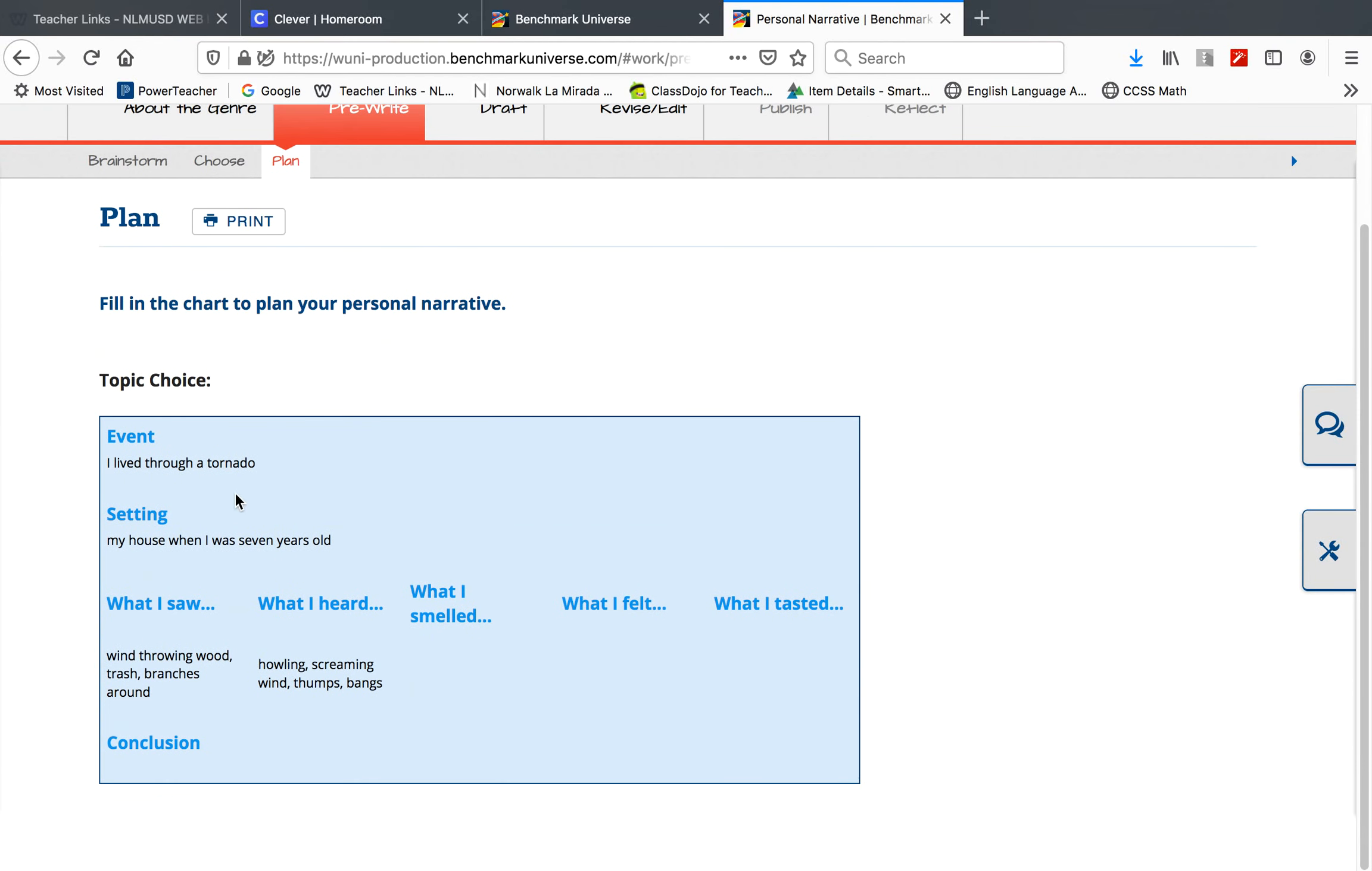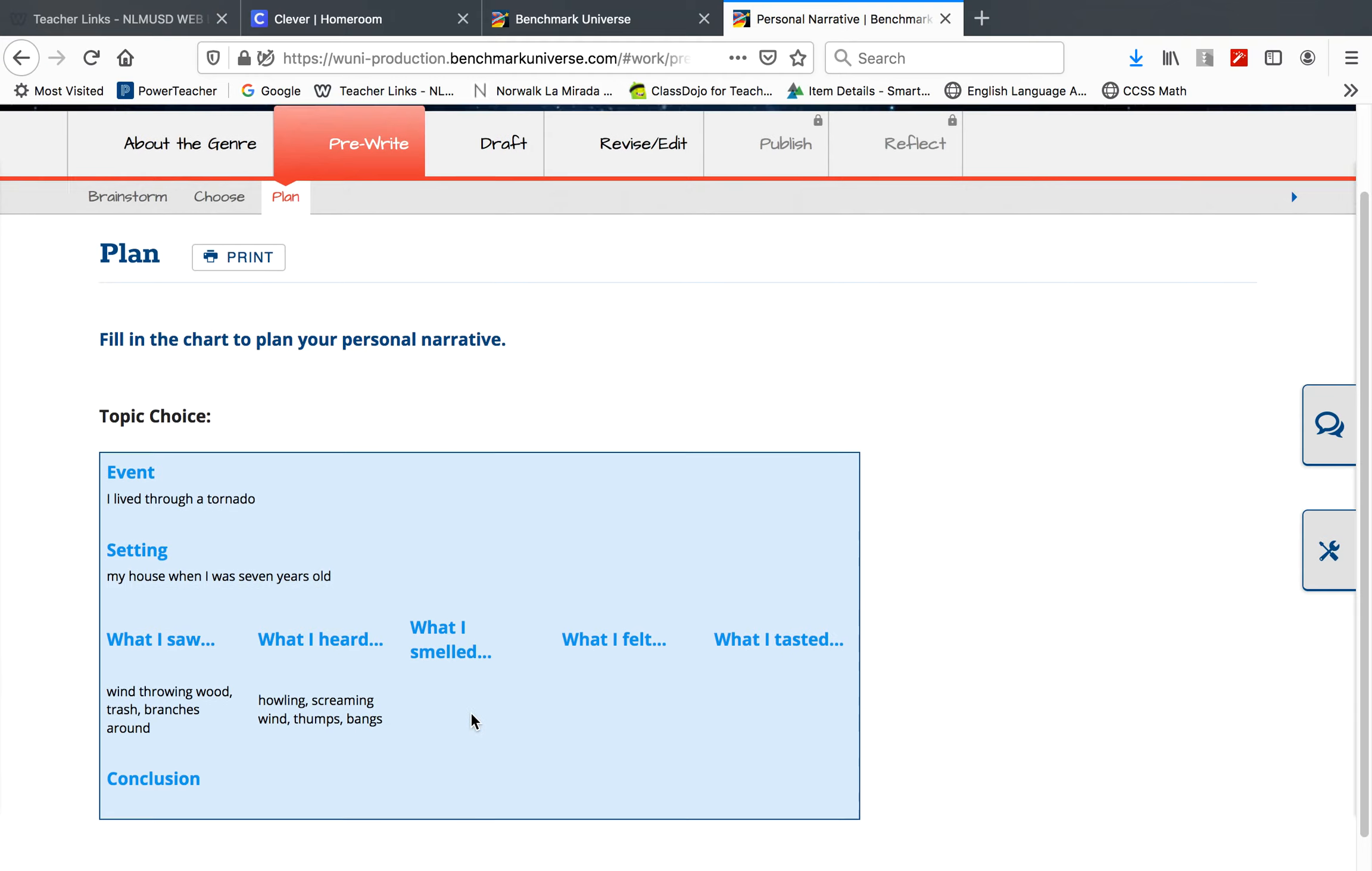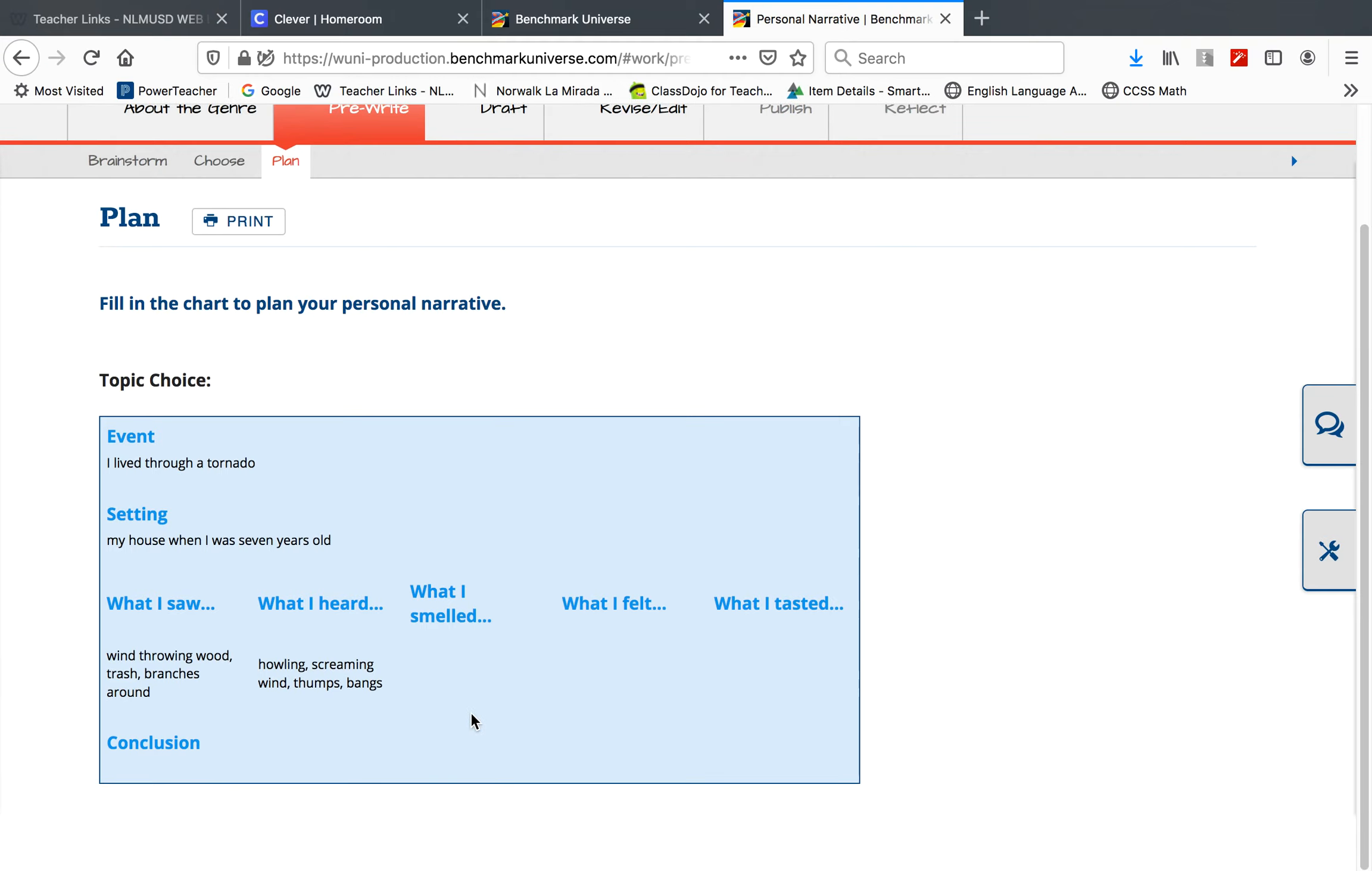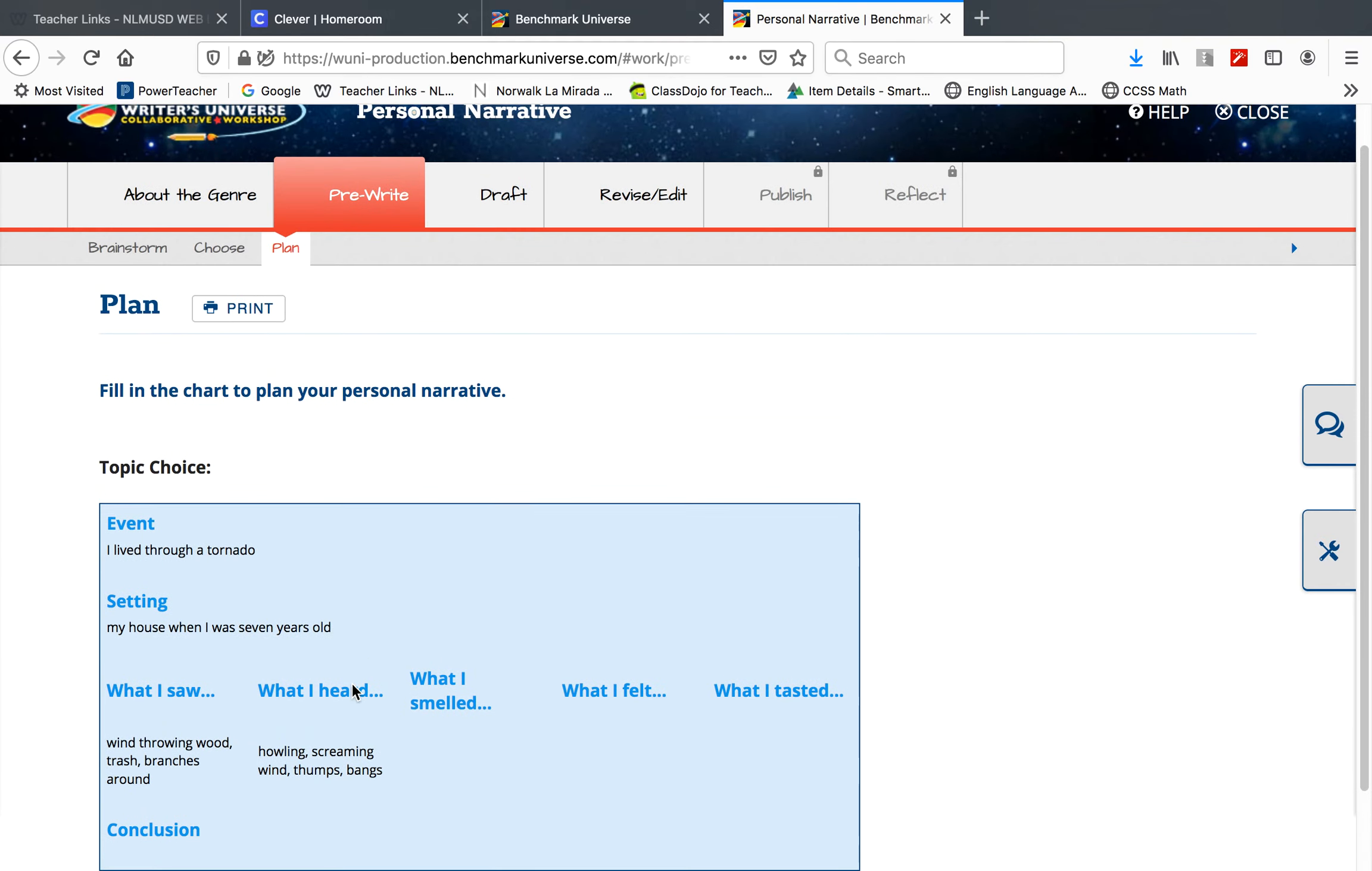Yesterday you were supposed to plan your event, your setting with the place and time. You were supposed to fill in all of these boxes, which I didn't fill them all in because I'm not a student. But you were supposed to fill in all of these boxes.